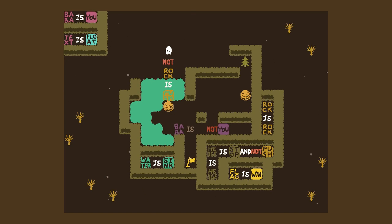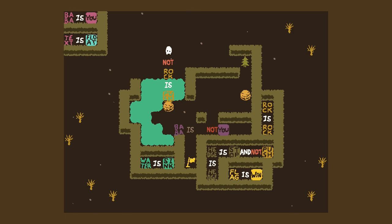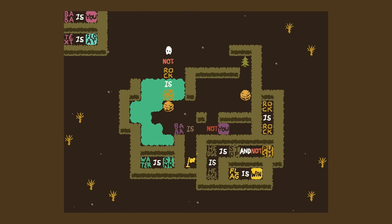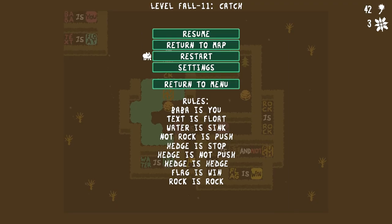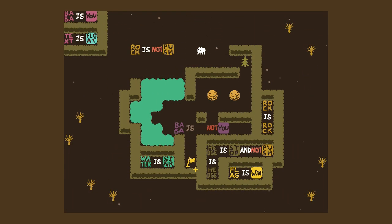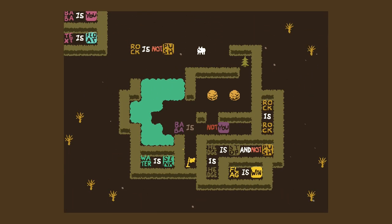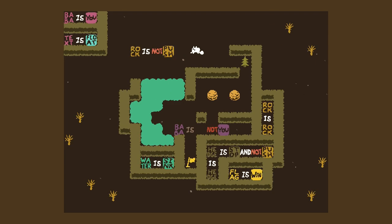I thought about that, I'm like, no that's not gonna mean anything. Okay so reset the level. Oh my god — wow, what the f***? That was quite an epiphany. Okay, so just go ahead — not rock is push. What the f***? So now we also have to know what the opposite of an object is.